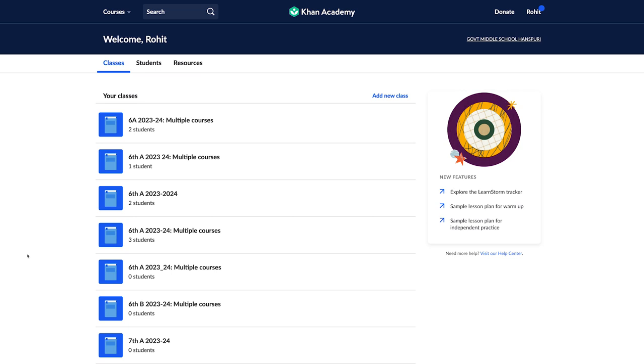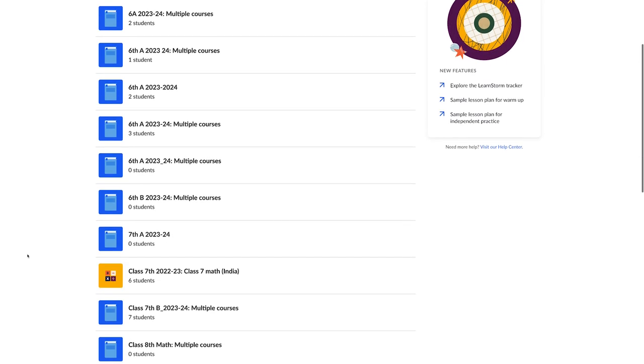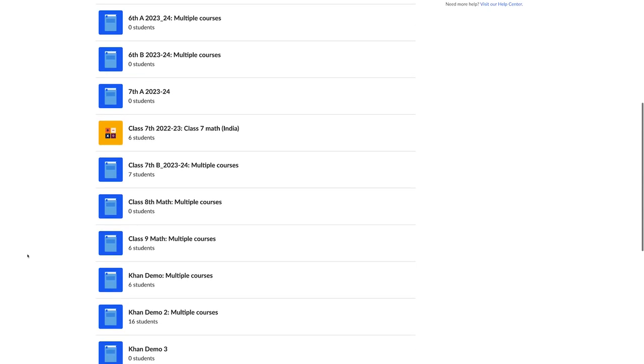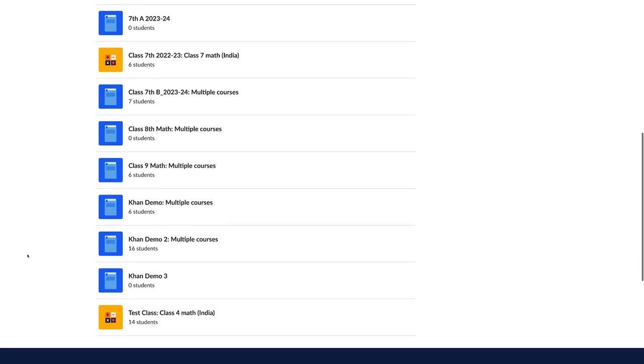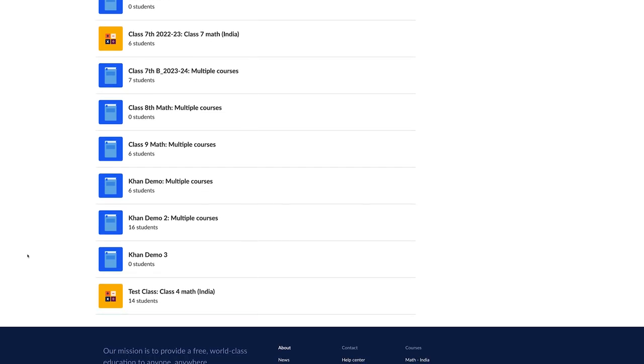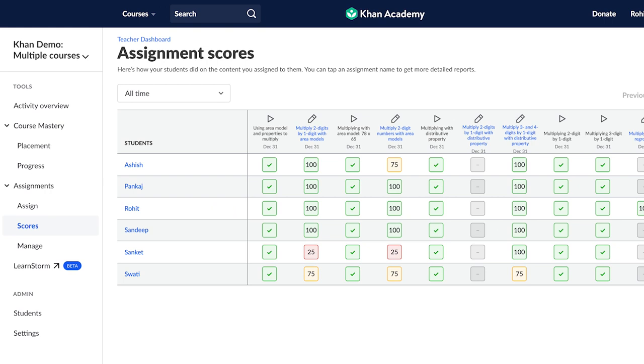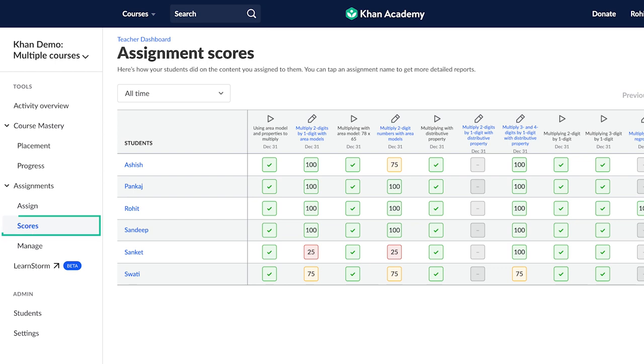Assignment reports will help you understand the progress made by the students. To look at the assignment reports of your class, go to your teacher dashboard to view assignment data. Click on the class for which you want to see the assignment reports. Once you are in the class, under Assignments in the left-hand menu, under Teacher Tools, click on the Scores tab.